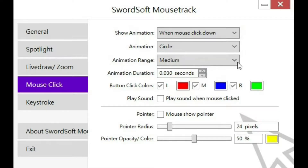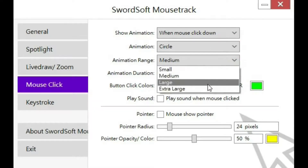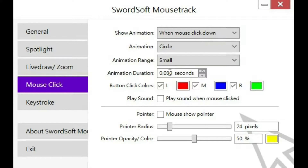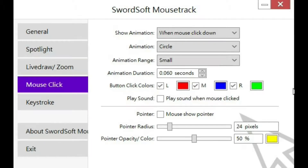Animation range — large, after large. I like small. The animation speed default is 30; I actually prefer 60, so I'm going to make it that to make it a little slower. Click colors — I'll leave those. Play sound — I'll leave that as it is.